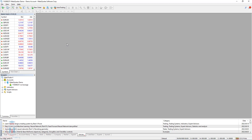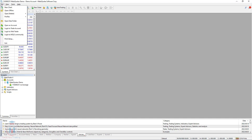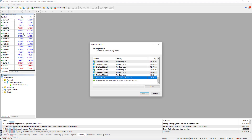First, I will open a new demo account on MT4 but with MetaQuotes broker. The MetaQuotes broker is a free broker you can use without opening an account with any broker that requires documents. The first step is to go to File, then Open an Account.